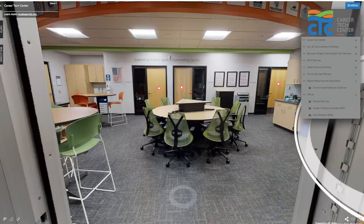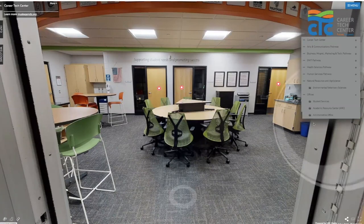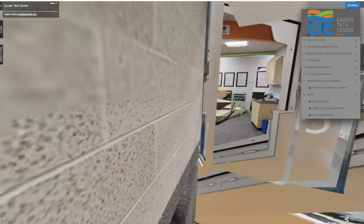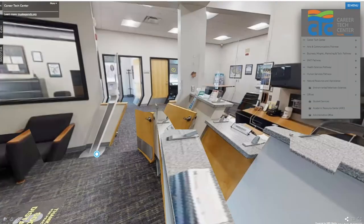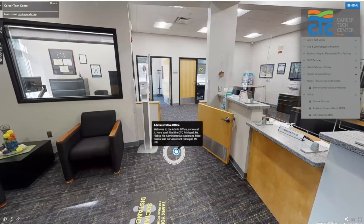That's a nice advantage. Lastly, there's our admin office — hopefully no one has to go down there, but this is where our principal, assistant principal, and their administrative assistant are housed.